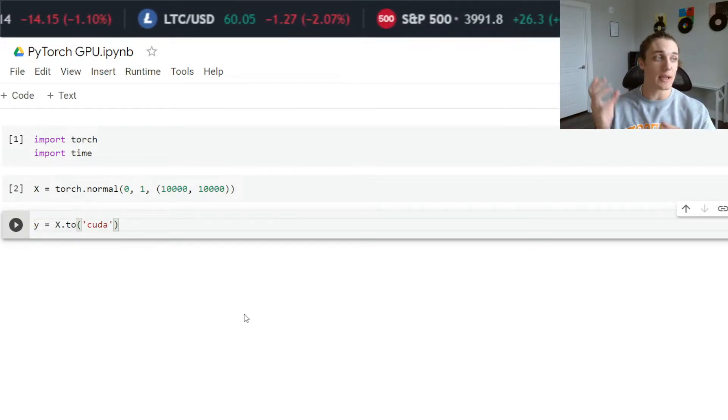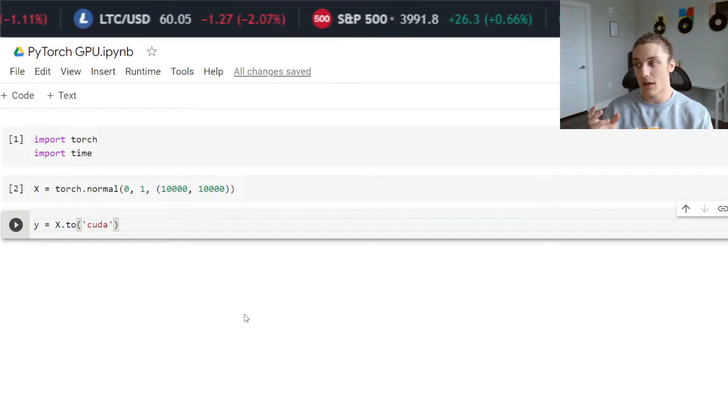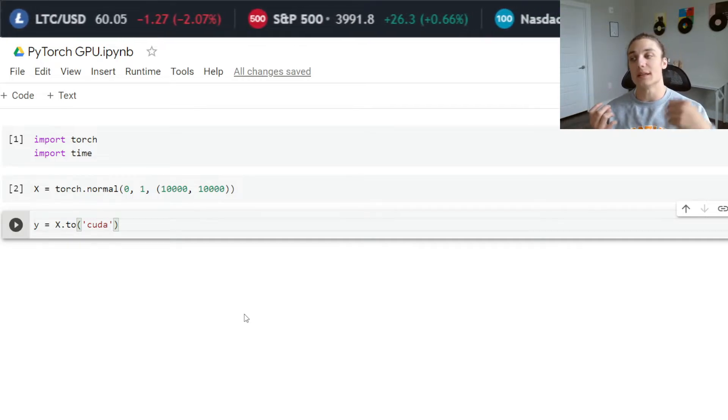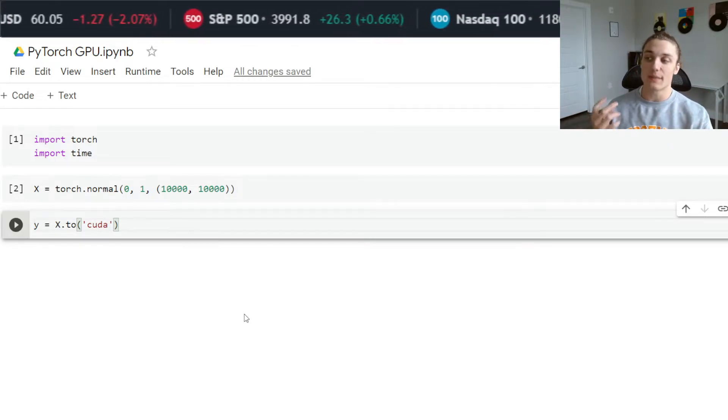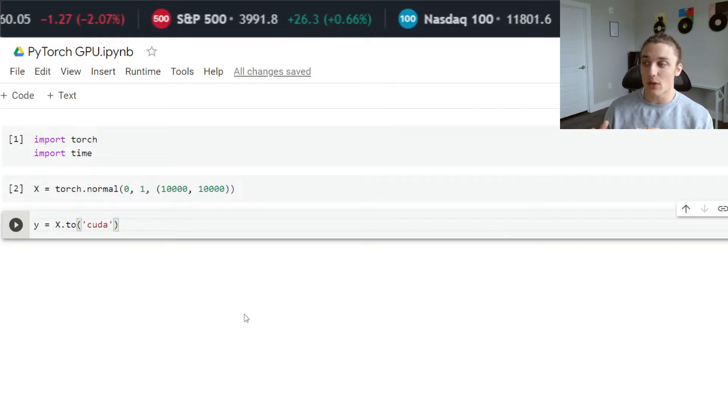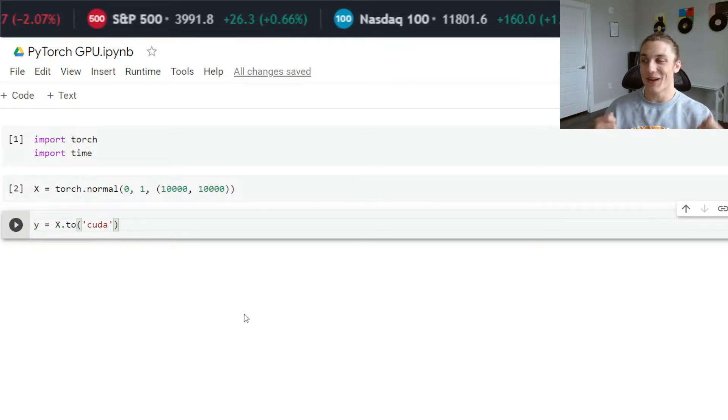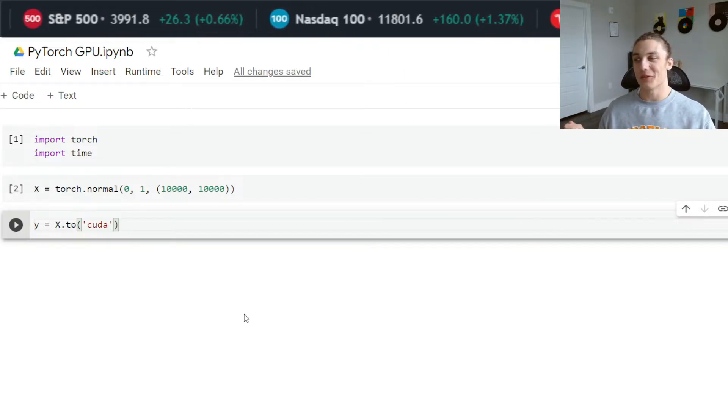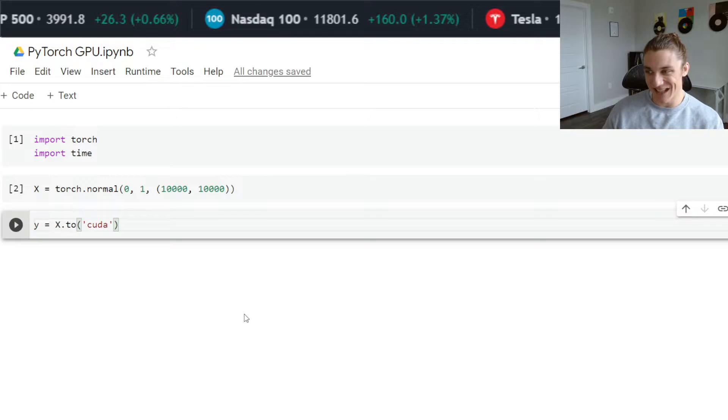We can't actually interact x and y. X exists in CPU, y exists in GPU. Always keep this in mind when you're working with GPU, where are my variables in memory and when are they where.